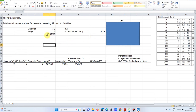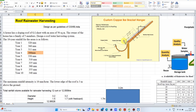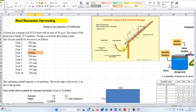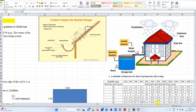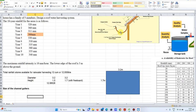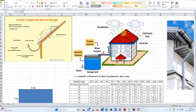Now comes the second part: calculating the size of the channel gutters, which convey runoff water from the roof to the storage tank. I am considering a half-circle cross-section for the channel gutter in my design. Before sizing the gutter, we need to calculate the maximum runoff rate generated from the rooftop.